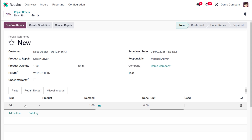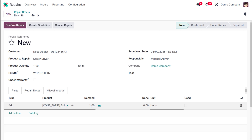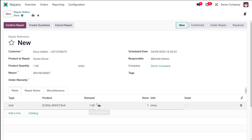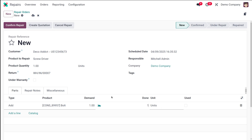In the Parts tab: 'Add' includes parts needed for the repair, 'Remove' lists parts to be taken out during repair, and 'Recycle' designates parts for reuse or repurposing. In the Product column select the specific part — I'm adding a bolt. You can adjust the demand quantity, enter the actual done quantity, and tick the 'Used' checkbox once a part from the Add type has been incorporated into the repair.